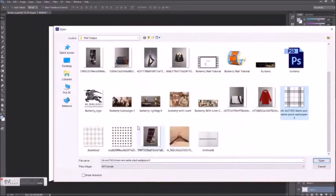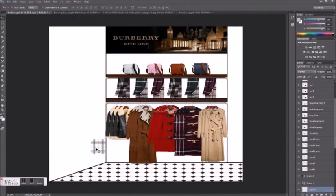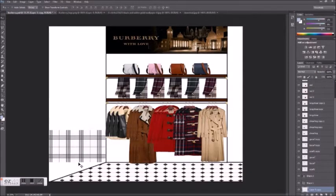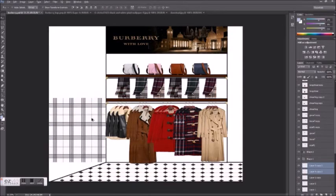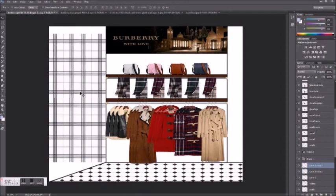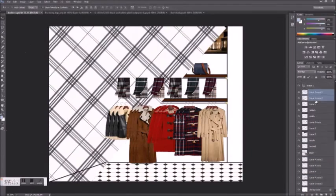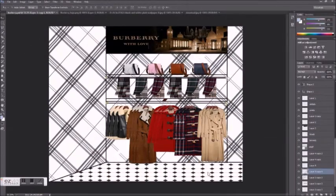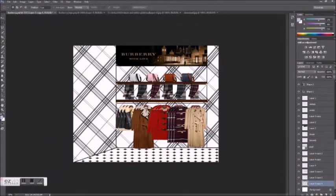To give your display the perspective that it would actually be inside a store, it's good to include floor and wall textures. So here I've already added a floor at an angle, showing that this display would be near a corner, and now I'm adding a plaid wallpaper.